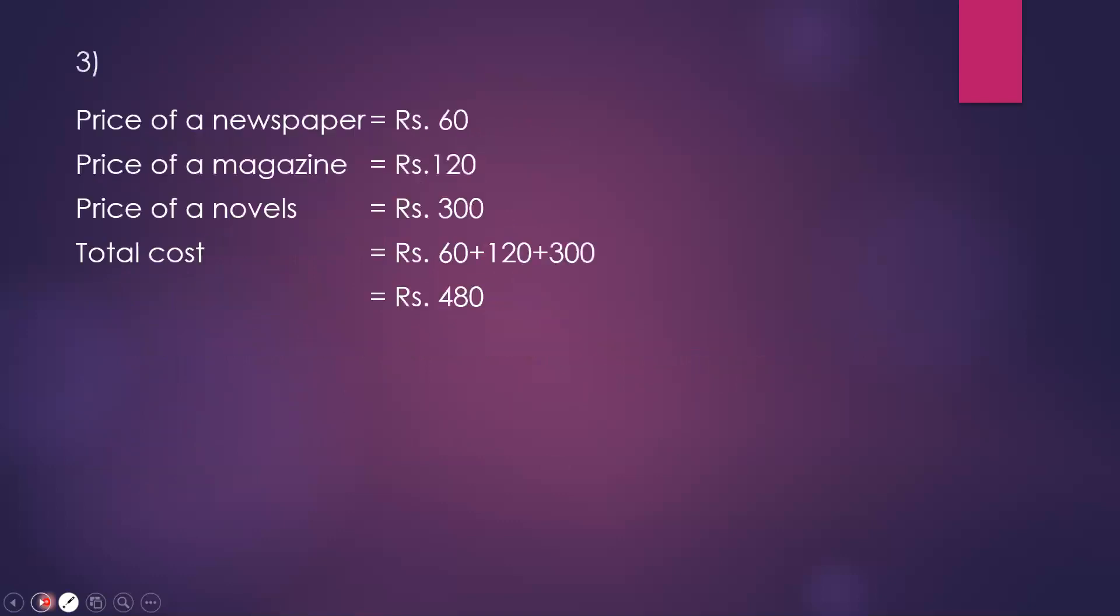Now the next question. A school library buys a children's newspaper for 60 rupees, a magazine for 120 rupees and books for 300 rupees monthly. What is the total cost of all items? Adding: 60 plus 120 plus 300 equals 480 rupees.